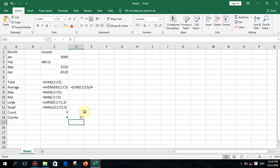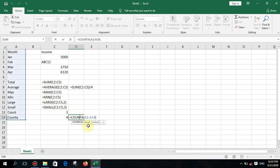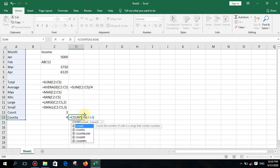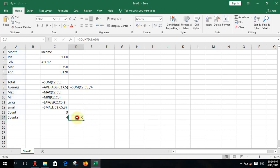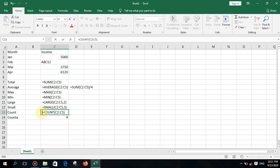COUNTA says 13 because from cell 1 up to 14 there is one empty cell, so 13 is correct. If I delete a text value and press enter, COUNT never counts text — keep that in mind.